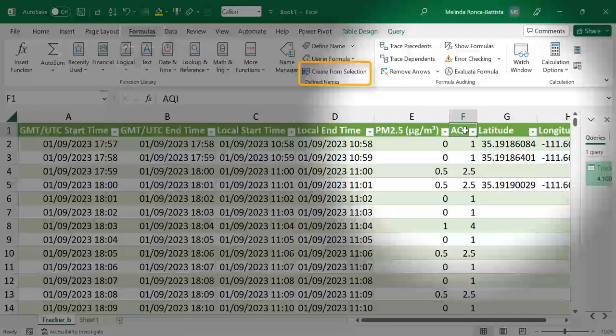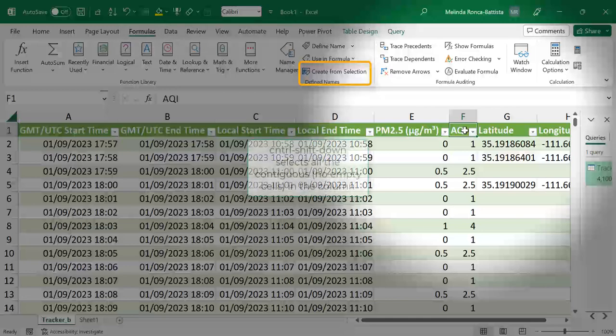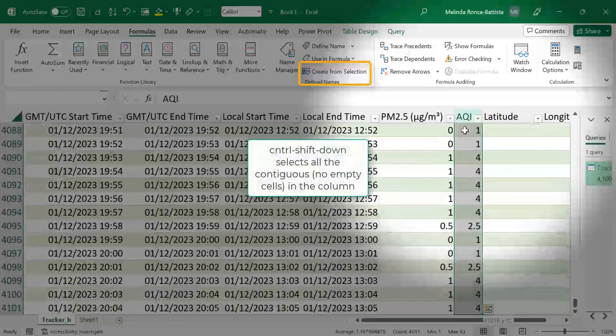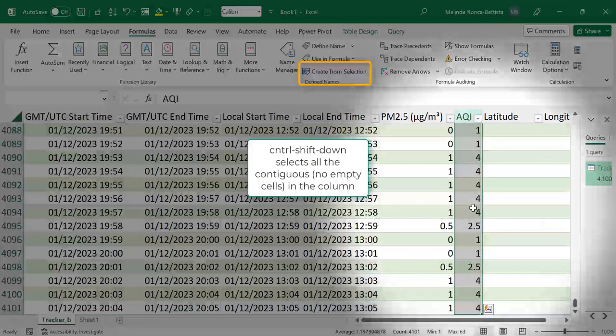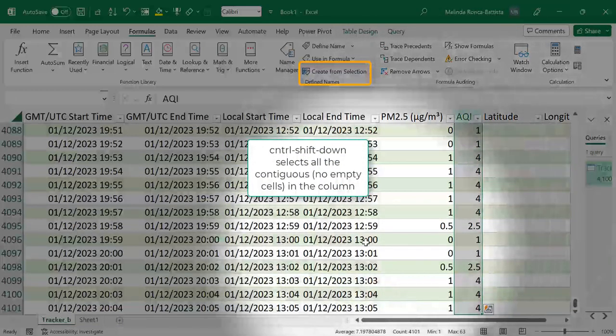I'm going to select the header and then I'm going to click Ctrl Shift Down, and because we don't have any blanks here, that selects all the data down to row 4101.